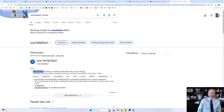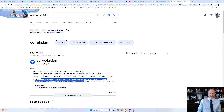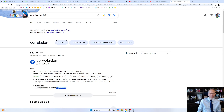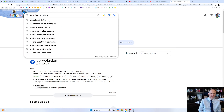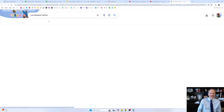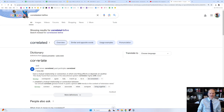A mutual relationship or connection between two or more things. The process of establishing a relationship or connection between two or more things. Interdependence of variable quantities. We'll look up 'correlated' — we'll see what correlated means. And: have a mutual relationship or connection in which one thing affects or depends on another.